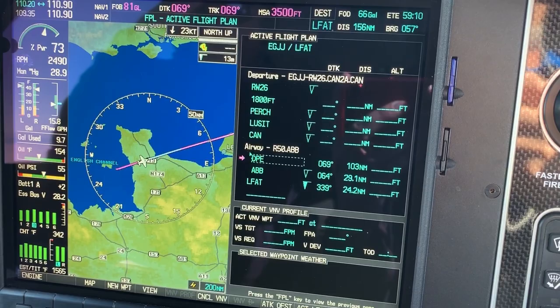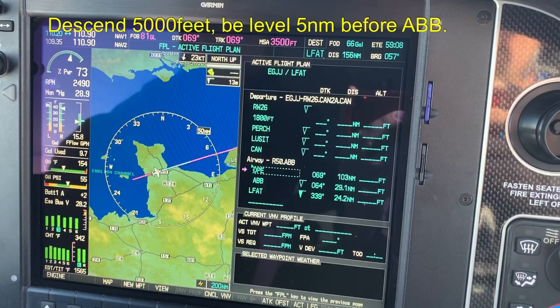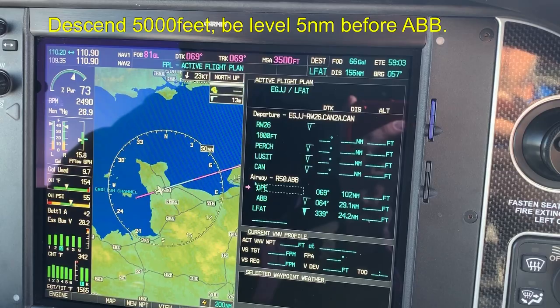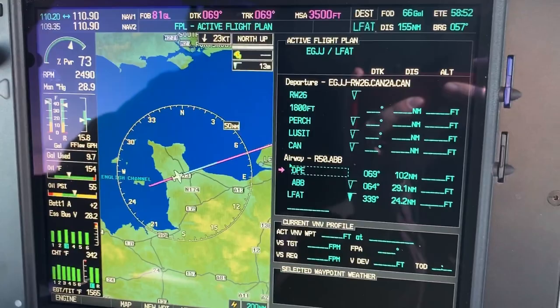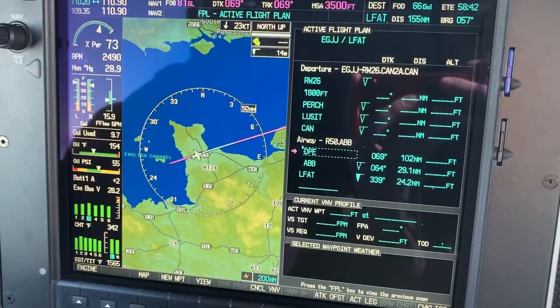Let's imagine that air traffic control have asked us to descend to be 5,000 feet at five miles before the Alfa Bravo Bravo — Abbeville VOR. We're currently at 9,000 feet and we have no vertical navigation altitudes loaded in our flight plan at the moment.